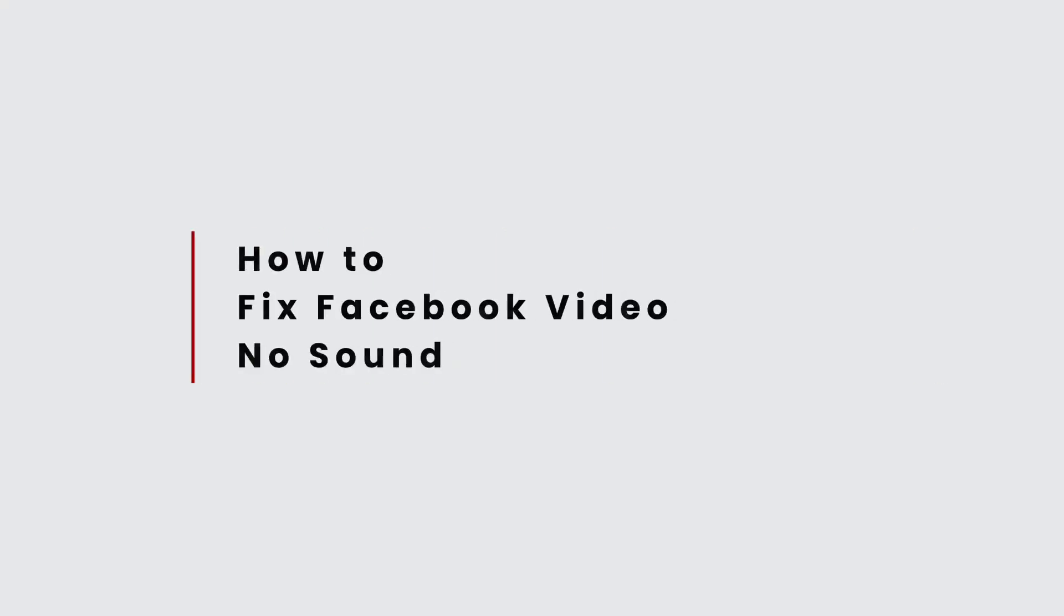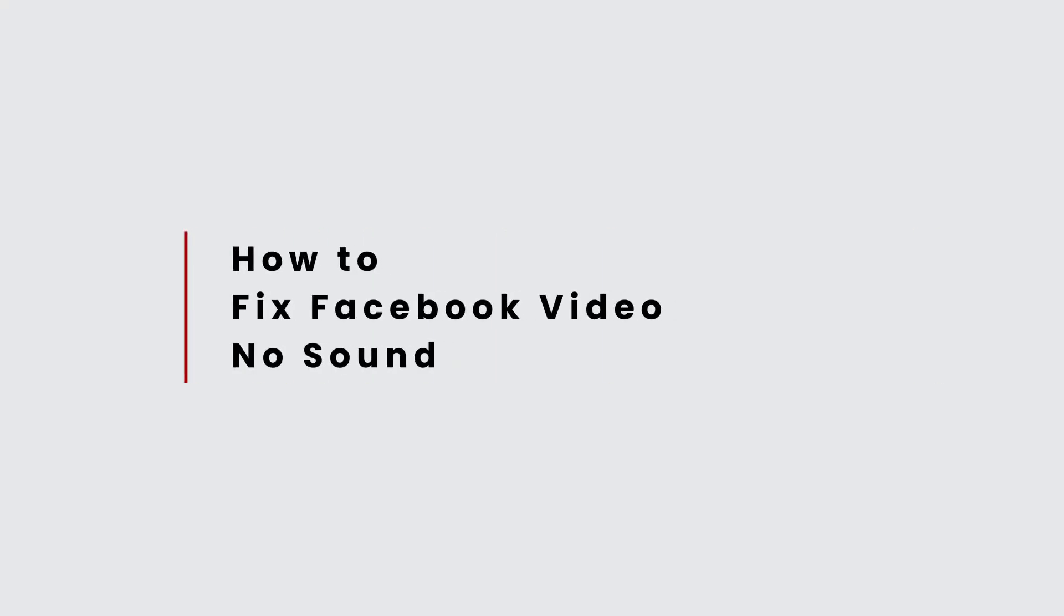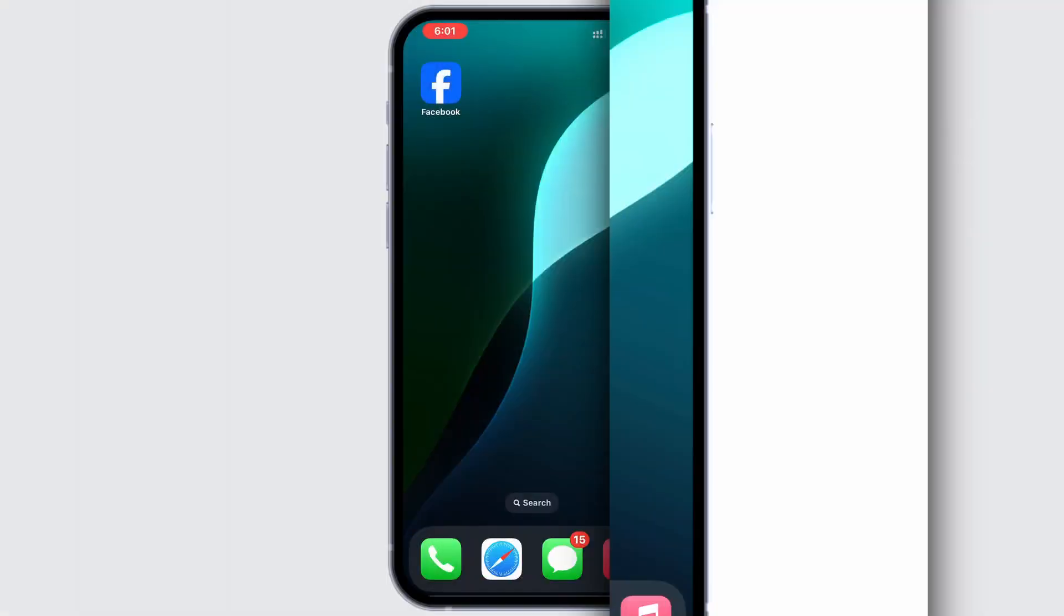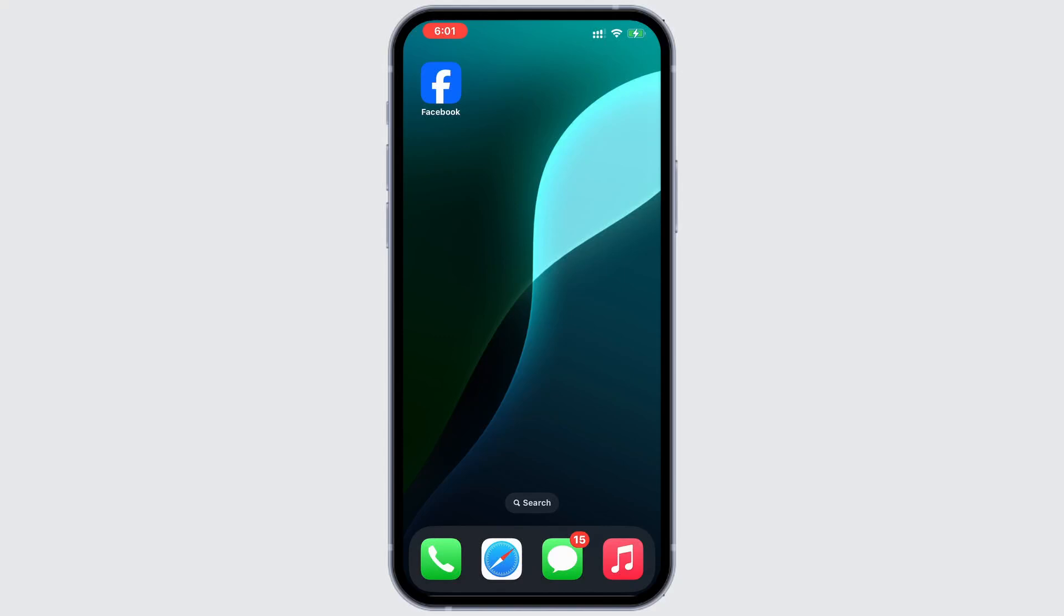In this tutorial, we'll show you how to resolve the no sound issue on Facebook videos. If you are facing this problem, don't worry, it can be easily fixed with a few quick steps.